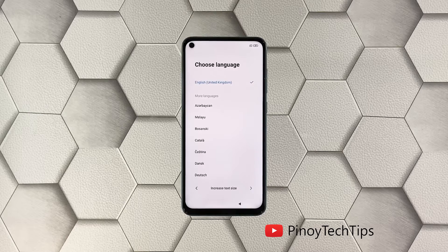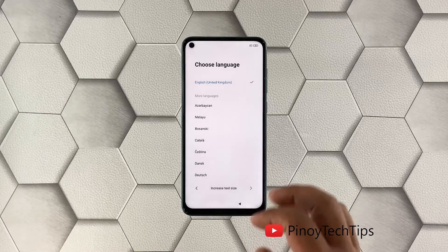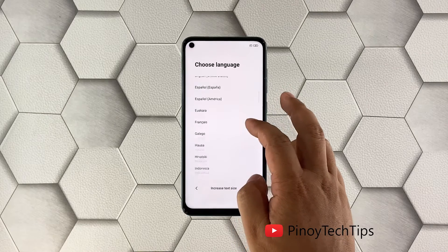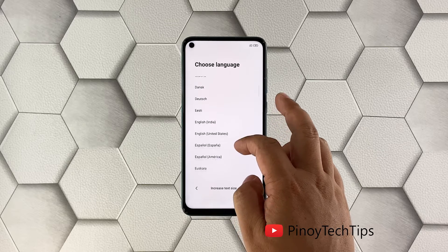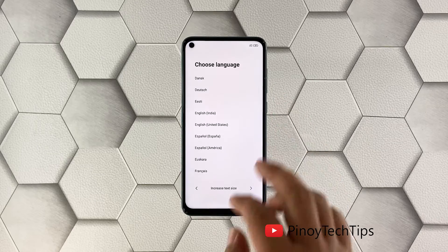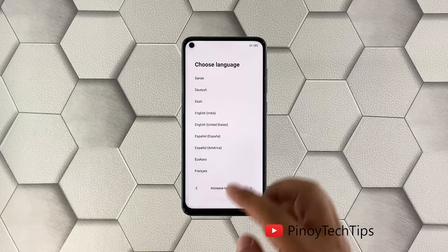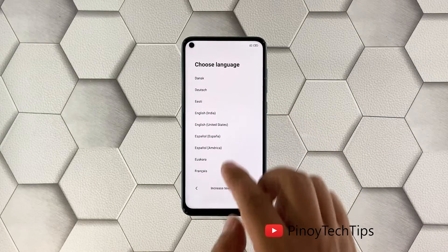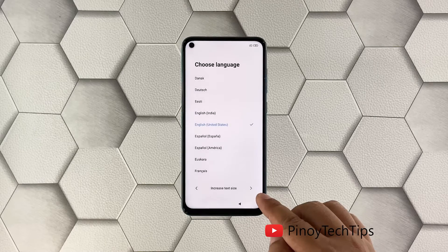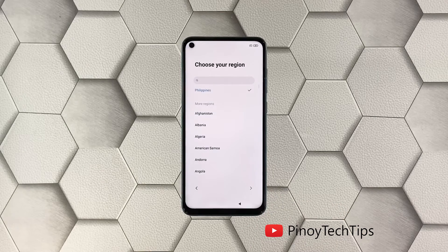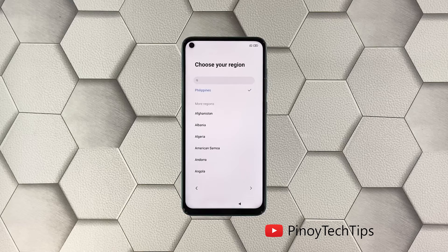You will be asked to choose the language your phone will use, so choose the appropriate language. In this tutorial we will use US English. Once you're finished choosing the correct language, tap the small arrow to the right. Now choose the region where you will be using the phone.